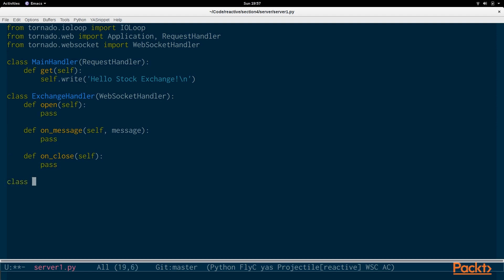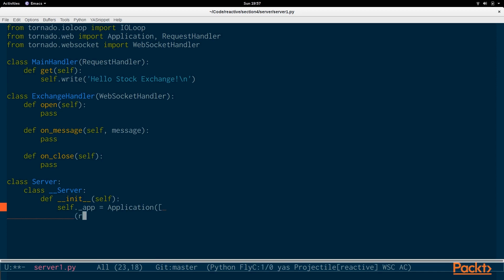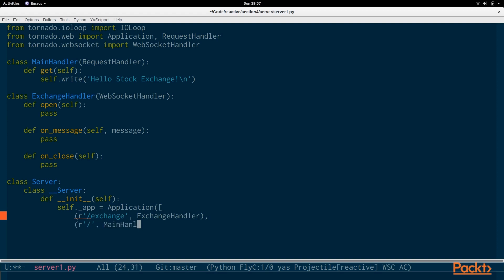So, now let's create the actual server. And it's going to be a singleton, so this is an interesting pattern as well. We're going to be creating the app like this. And we are going to be establishing the routes that the web server responds to. And Exchange will be pointing to the Exchange handler.